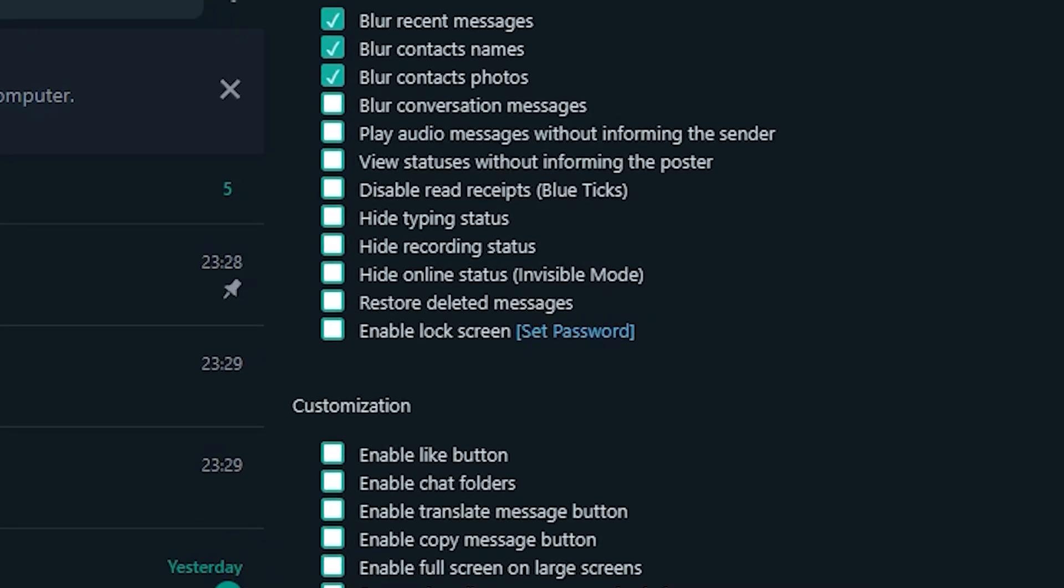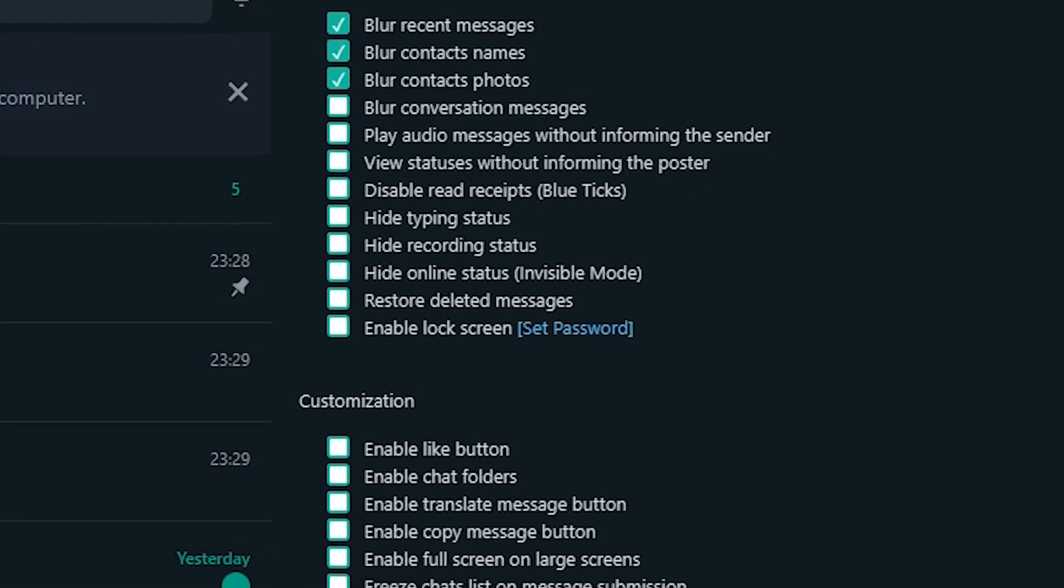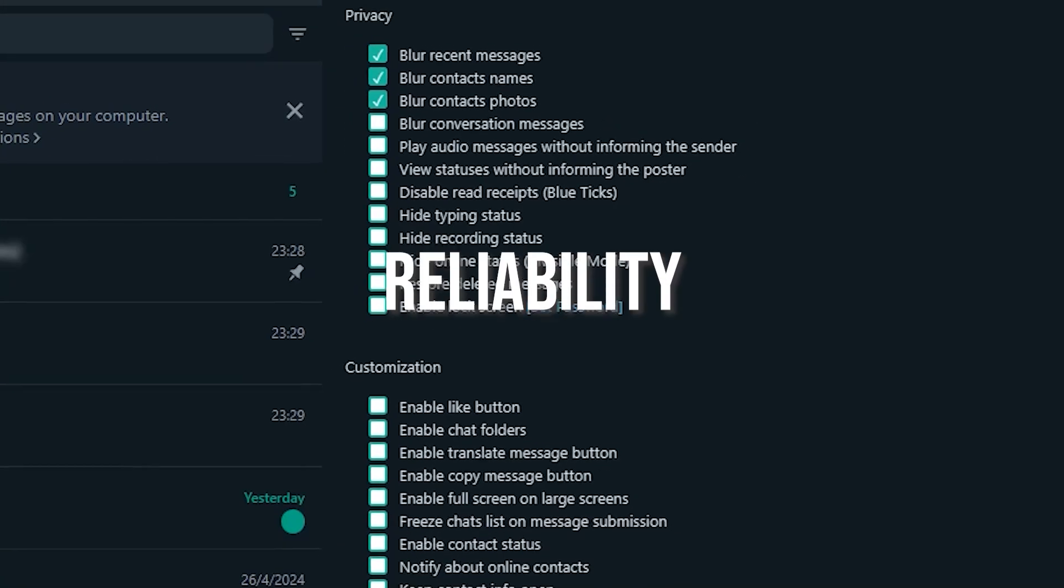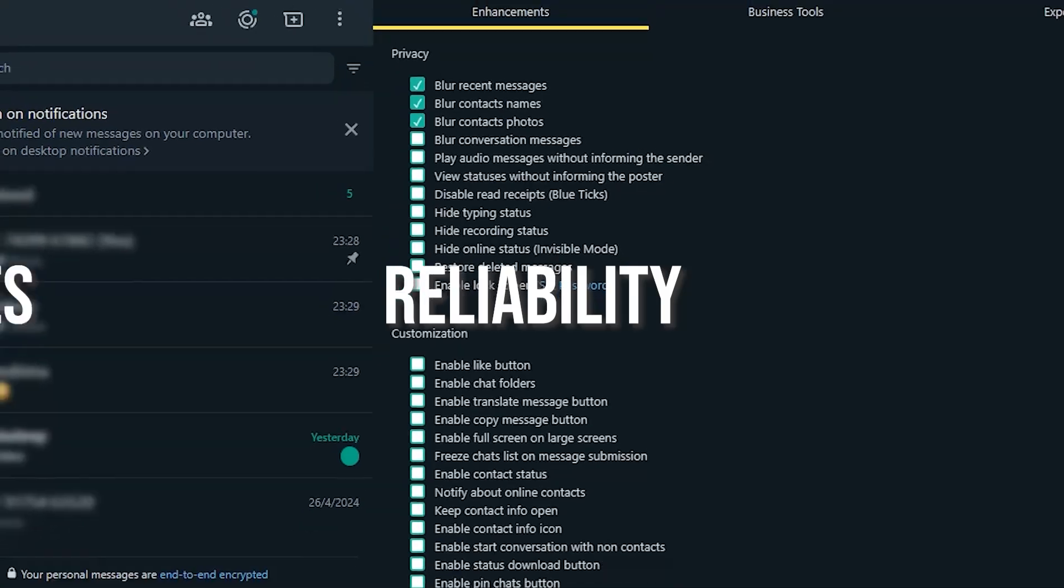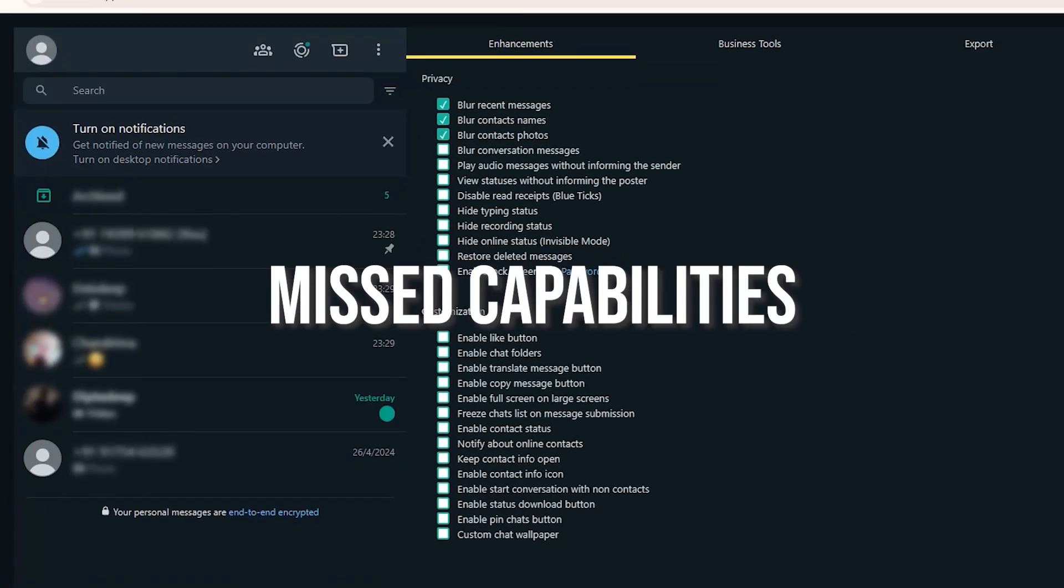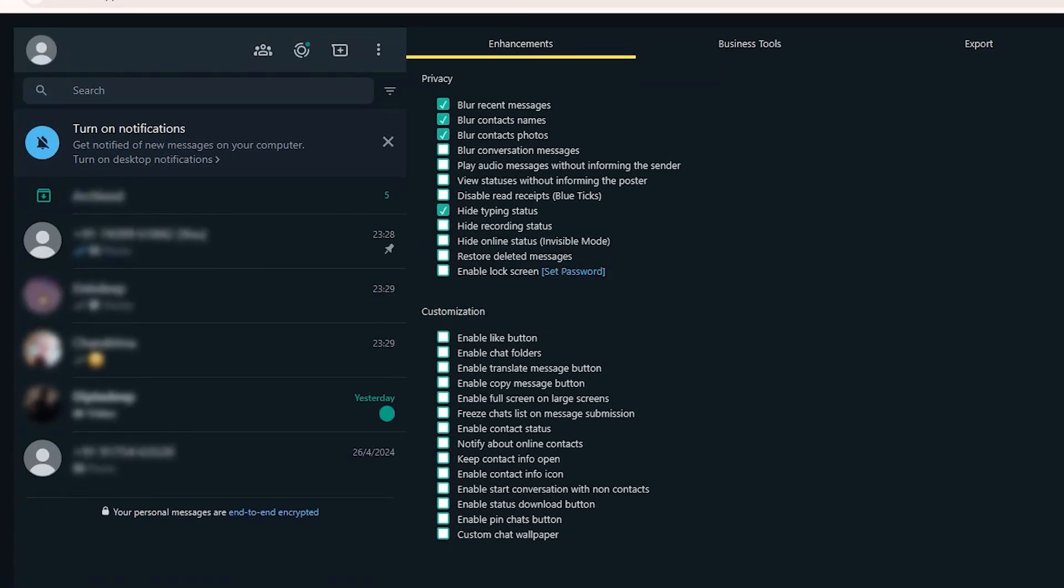That's it, with WhatsApp Web Plus, you get more privacy, reliability, and enhanced WhatsApp web capabilities right within your browser. Give it a try and level up your WhatsApp web game.